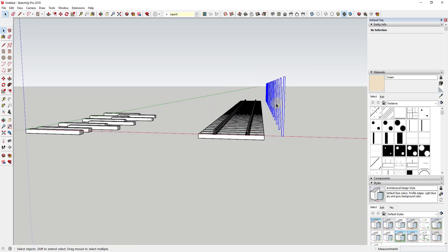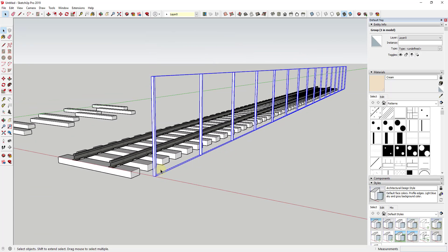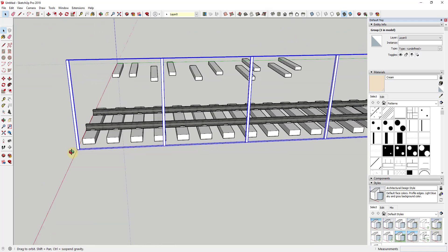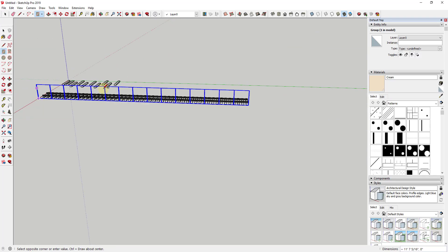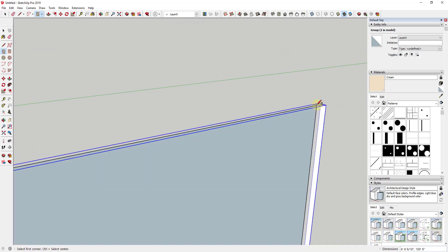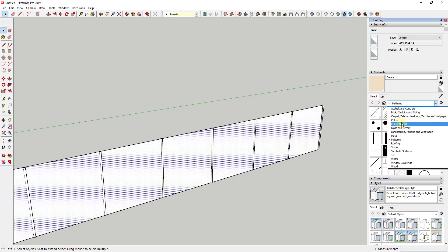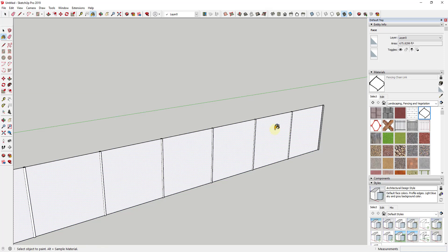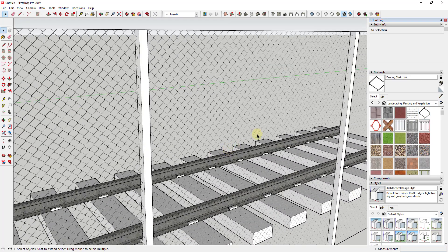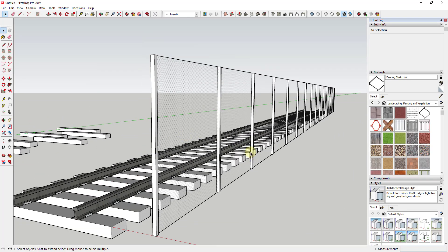I'll take all of these pickets and put them in a group. Then maybe I'll activate the rectangle tool, draw a rectangle to that point, and apply the chain link fence material inside it to create a chain link fence. You can see how once you get these tools set up and active, it's really easy to create whatever you want inside of SketchUp.